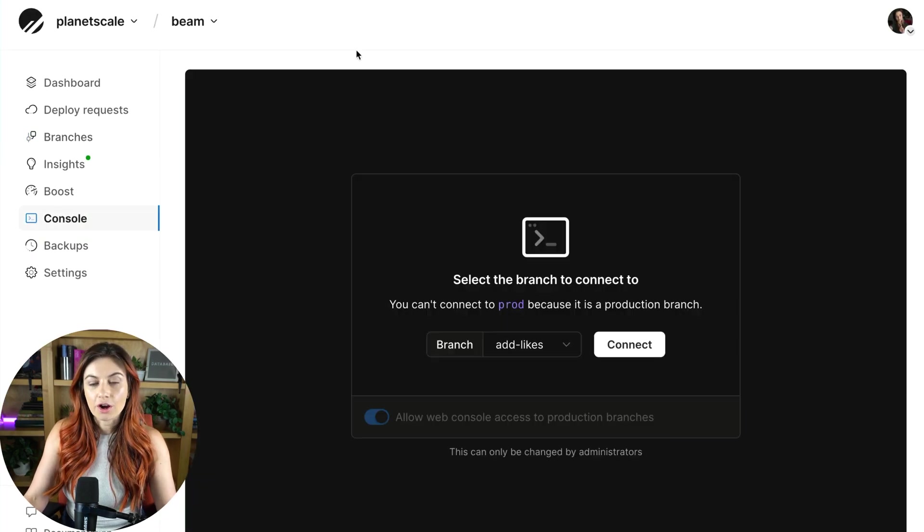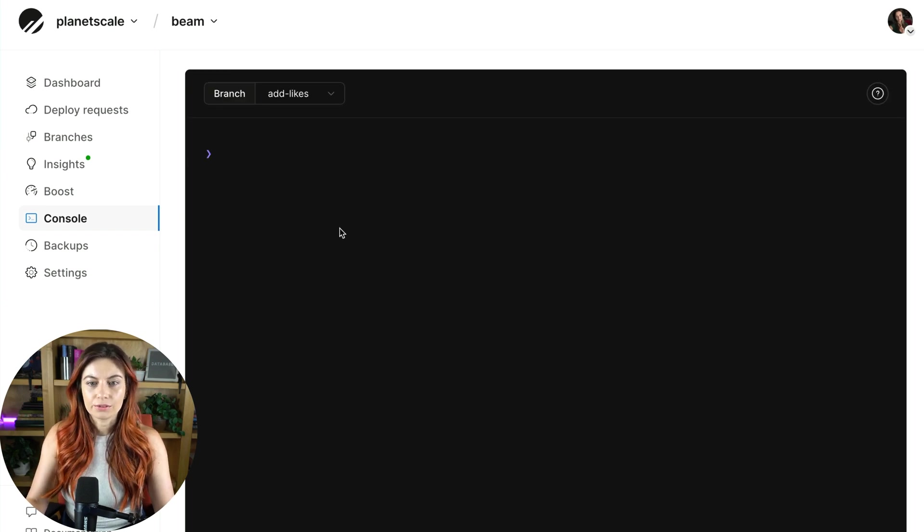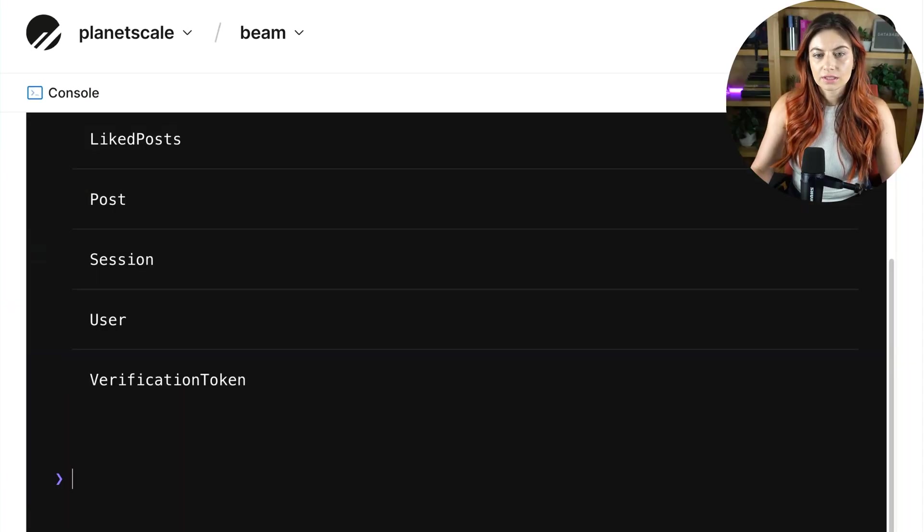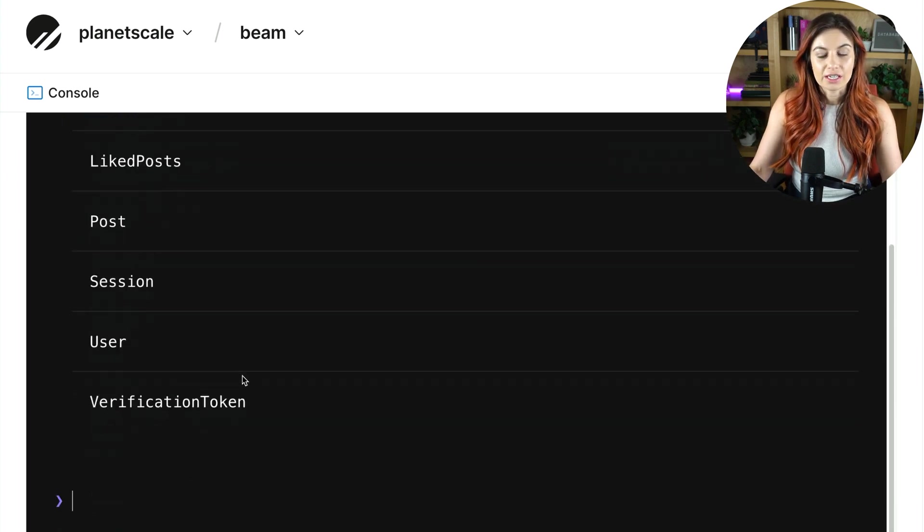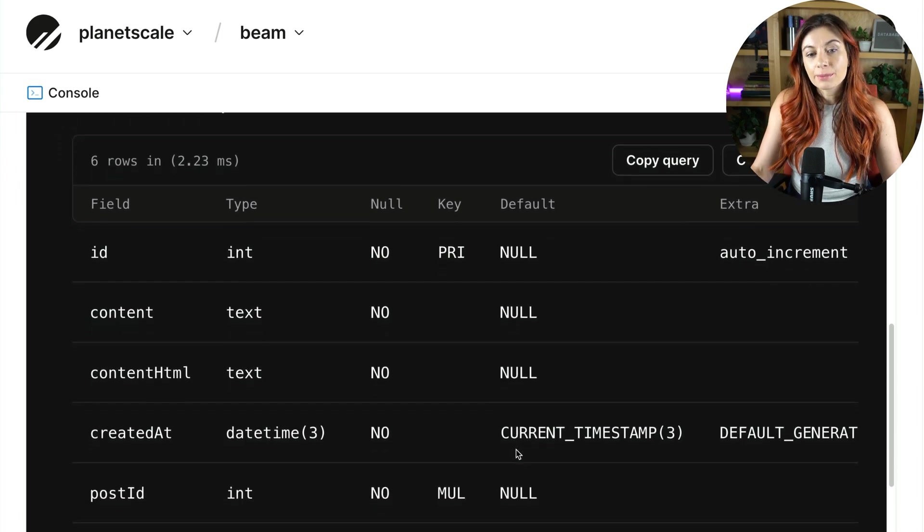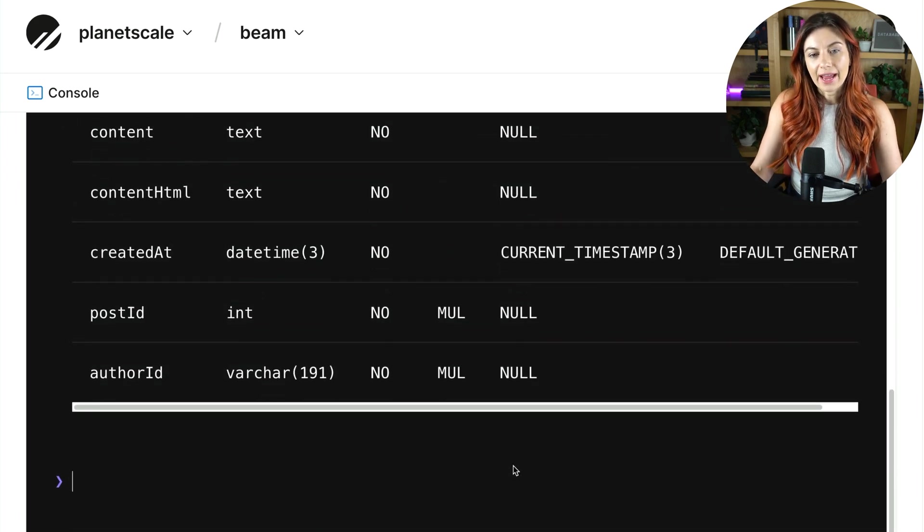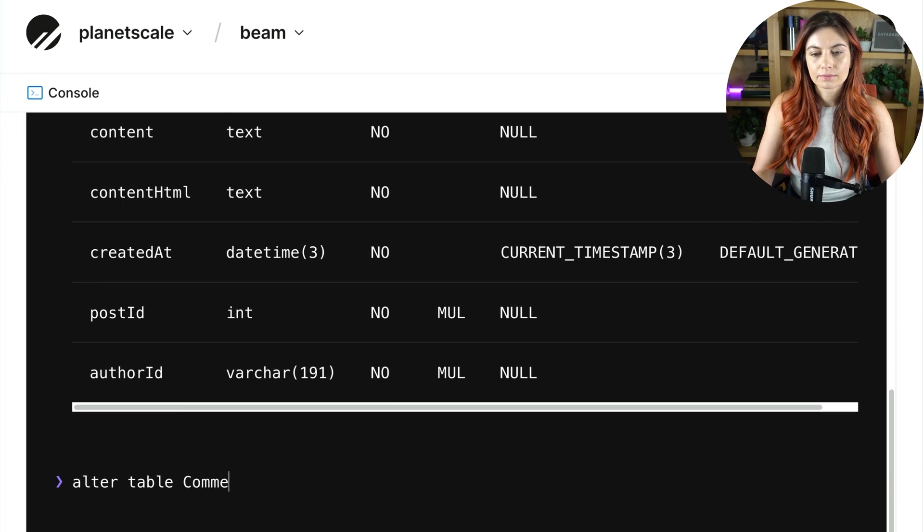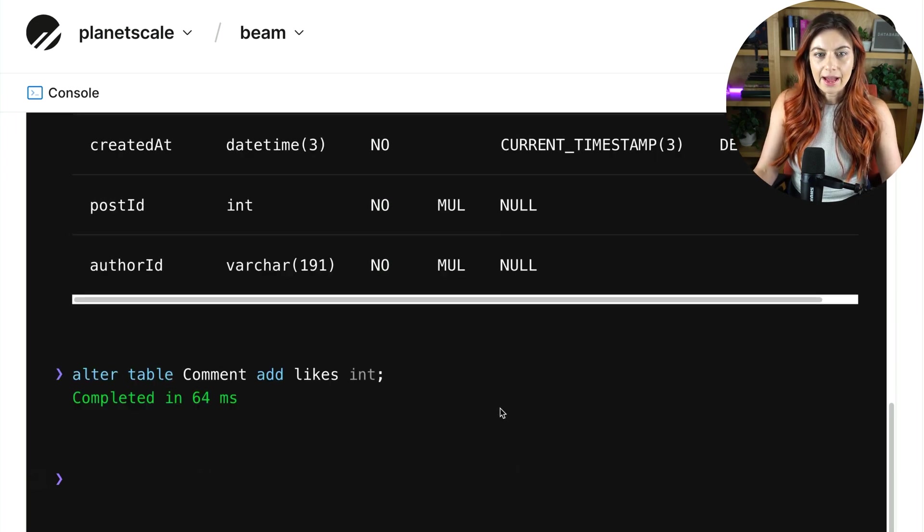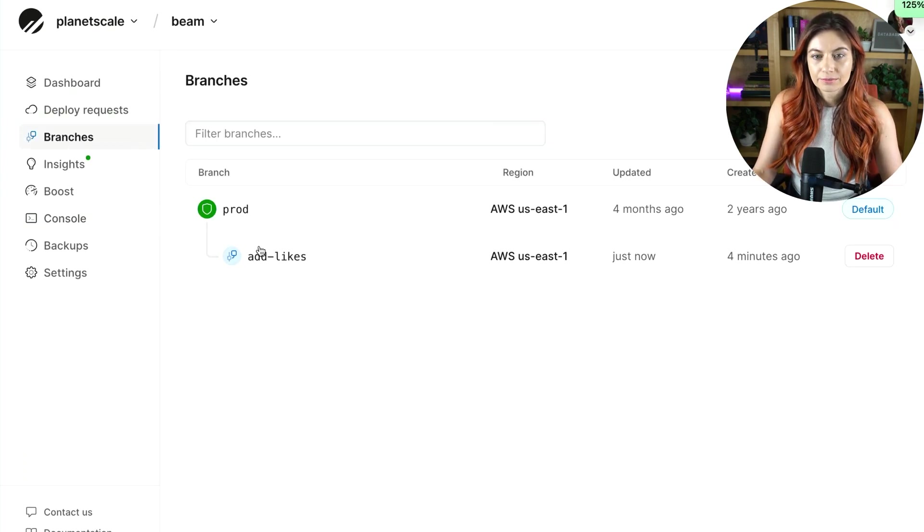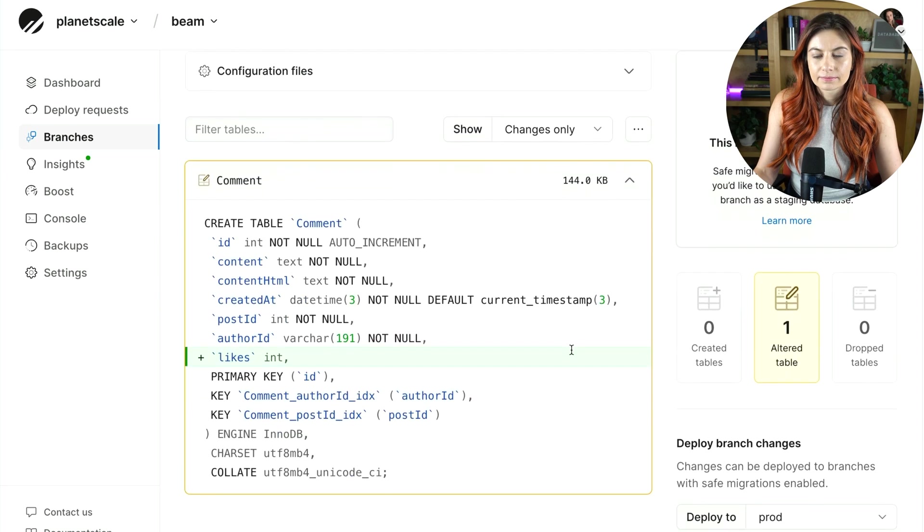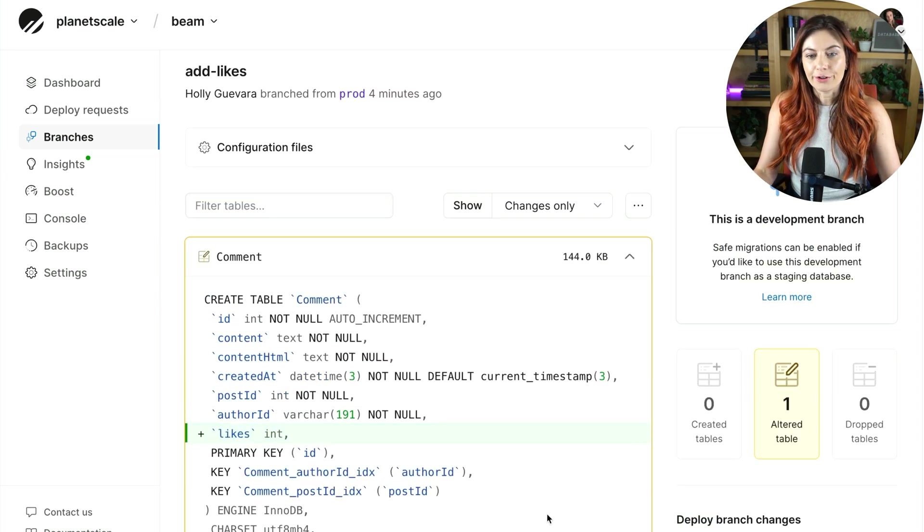We can go to the console, connect to this branch, and we'll do this, show tables. As you can see, we have the same schema as our production database. So this is currently what that comments table looks like. We're going to go ahead and add the likes, alter table. All right, now let's go back to that branch. And as you can see, here's our new likes column.